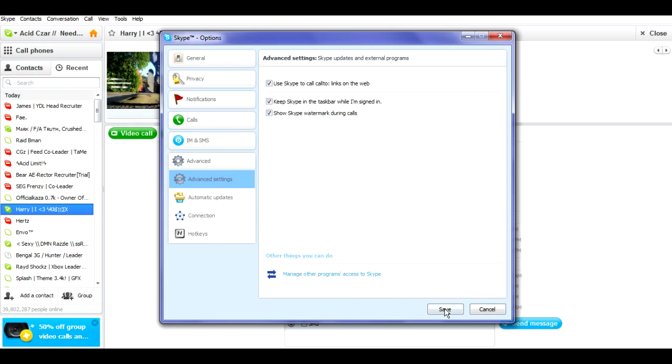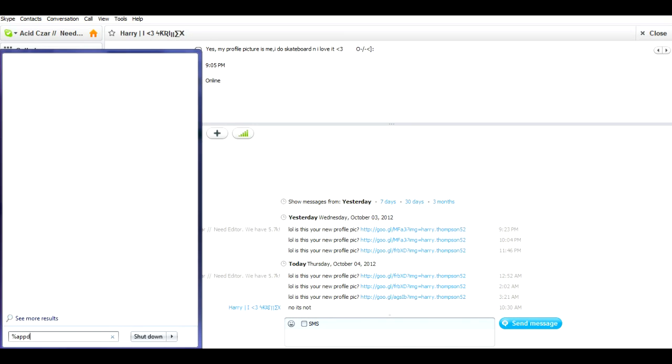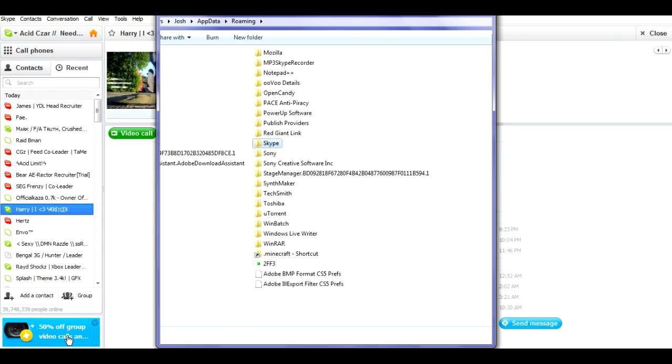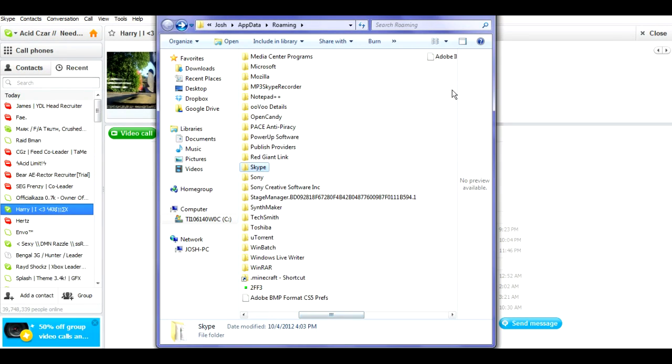Another way to do this is you go to Search for Programs and Files, type percent app data percent, you click enter and it brings up this right here.